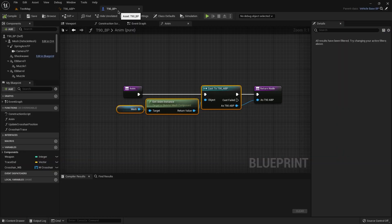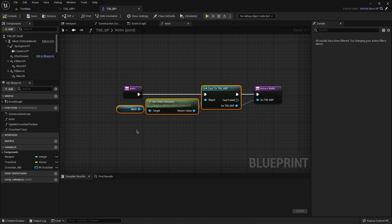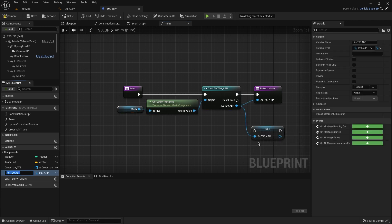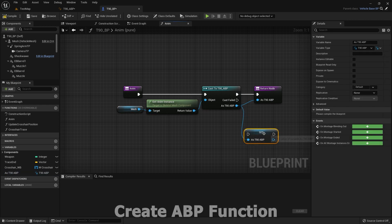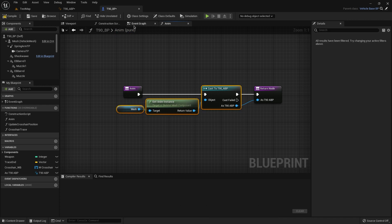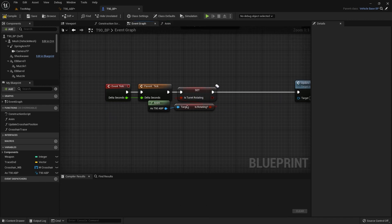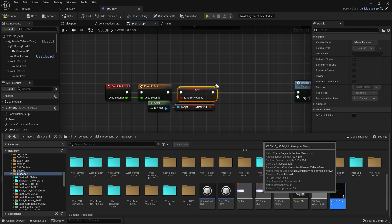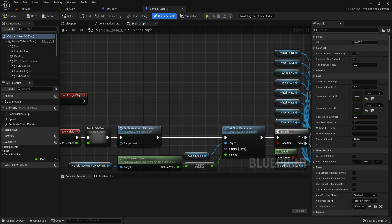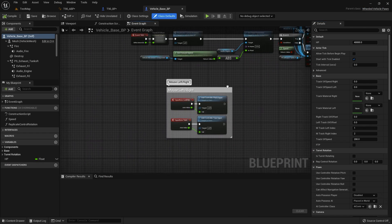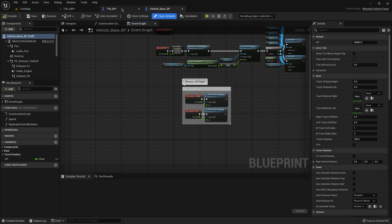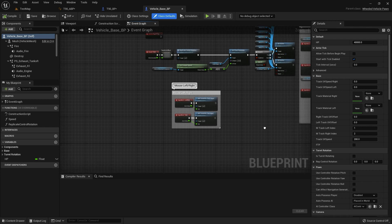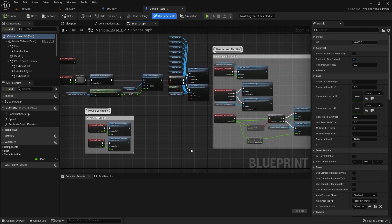First of all we need to make a function. I call it aim. You can also create a variable but I use this function like this. So we need to make it like this. I have base current, the base class of our tank.